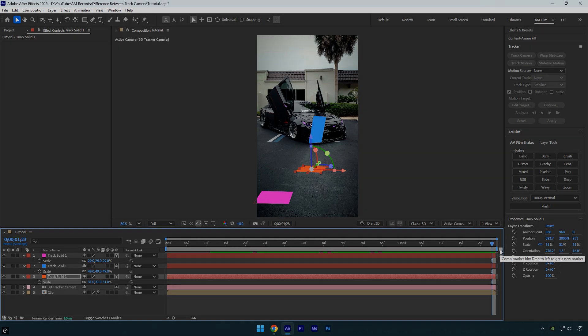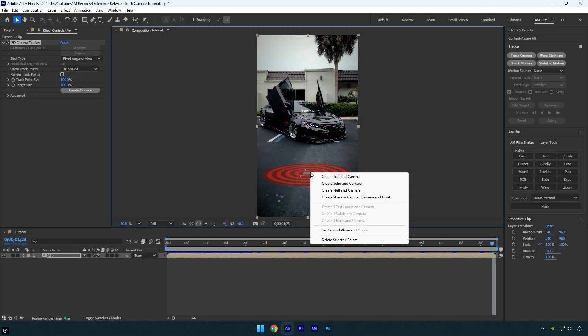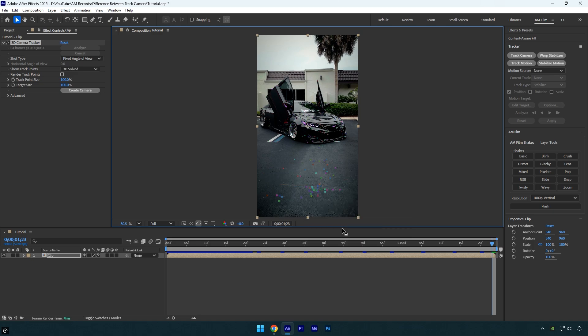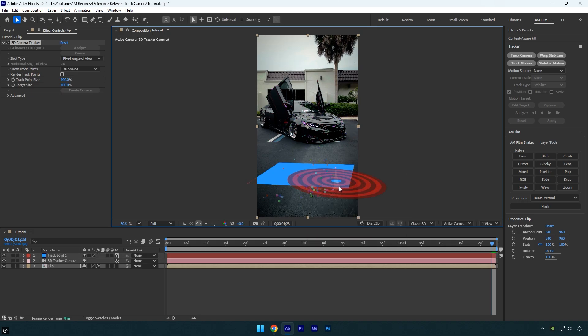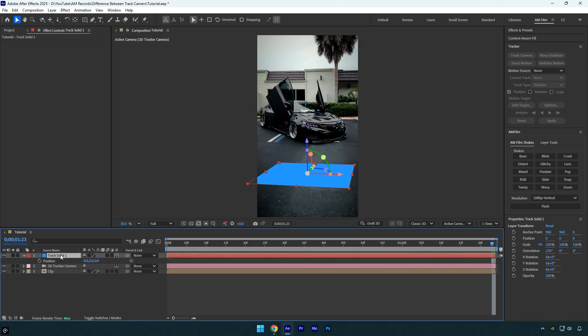Now let's talk about set ground plane and origin. This one doesn't create any new objects. Instead, it redefines your 3D space. When you choose this option, After Effects uses your selected track points to tell After Effects, this is my floor, and this is where I want my 3D world to start. So the scene will shift so that the chosen plane becomes your ground, and the point you click becomes the center of your 3D world. That's the origin point set all to zero.